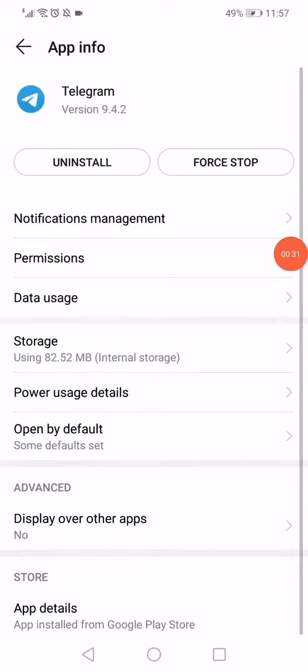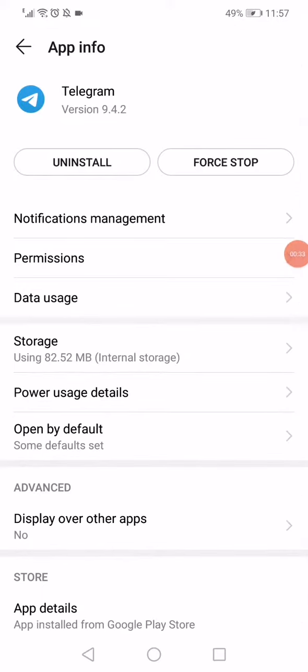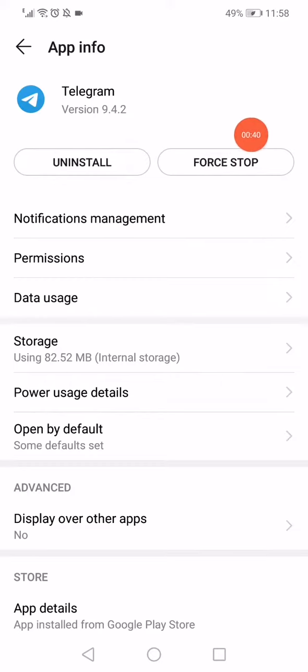And after that, what you want to do is very simple: just click on Force Stop, the first one.